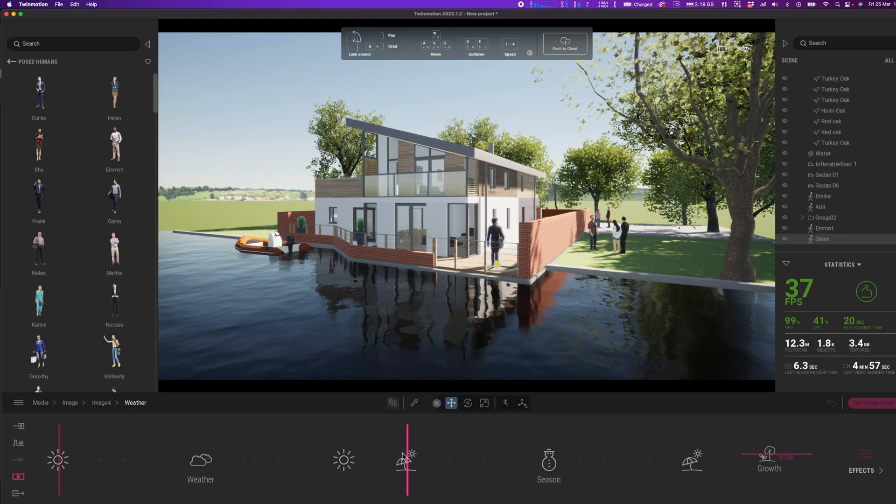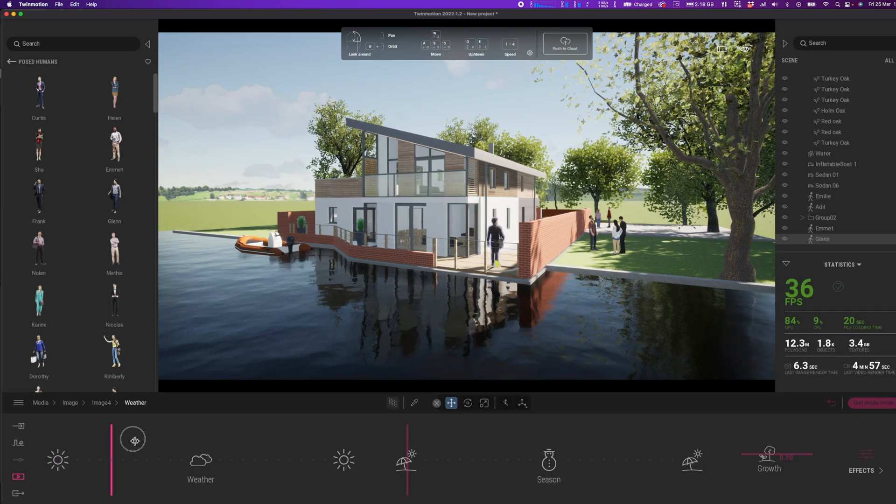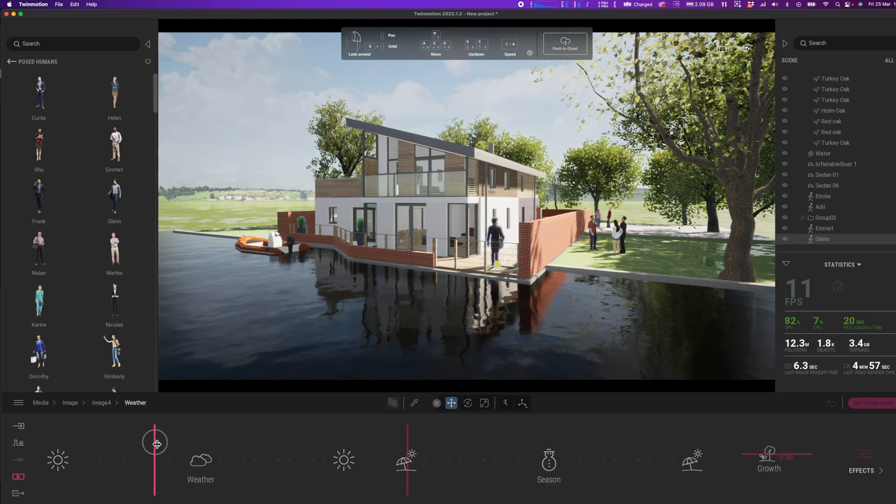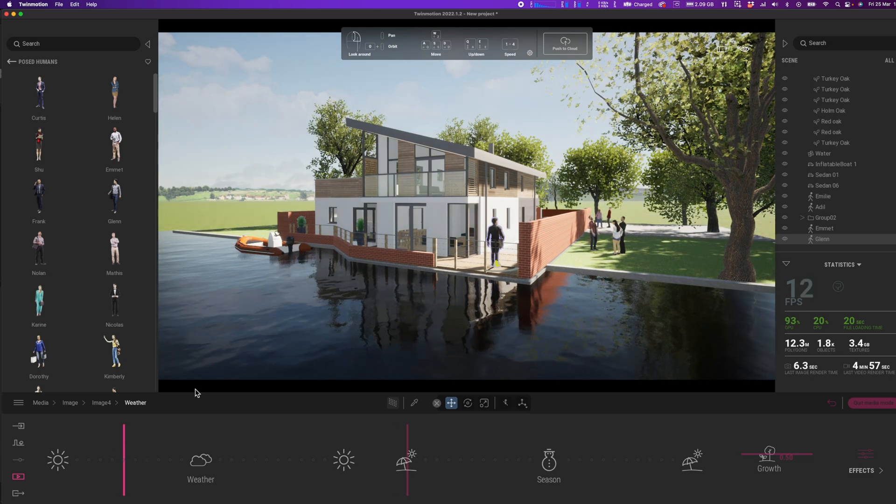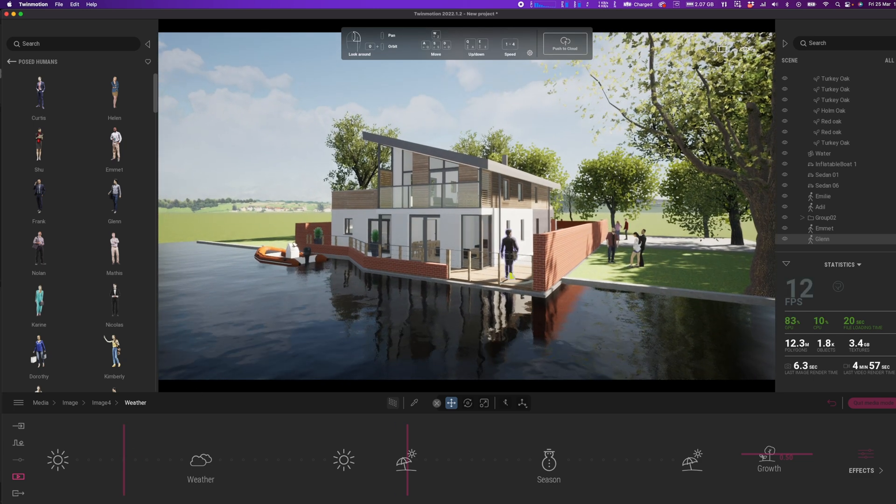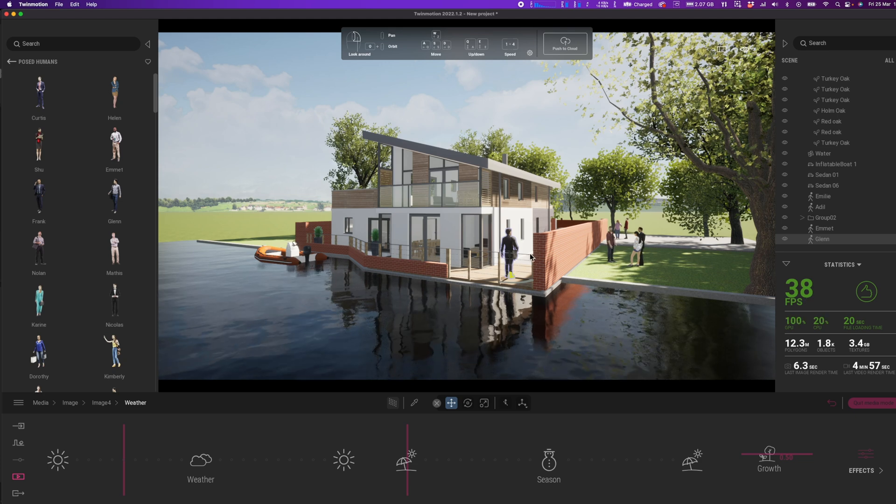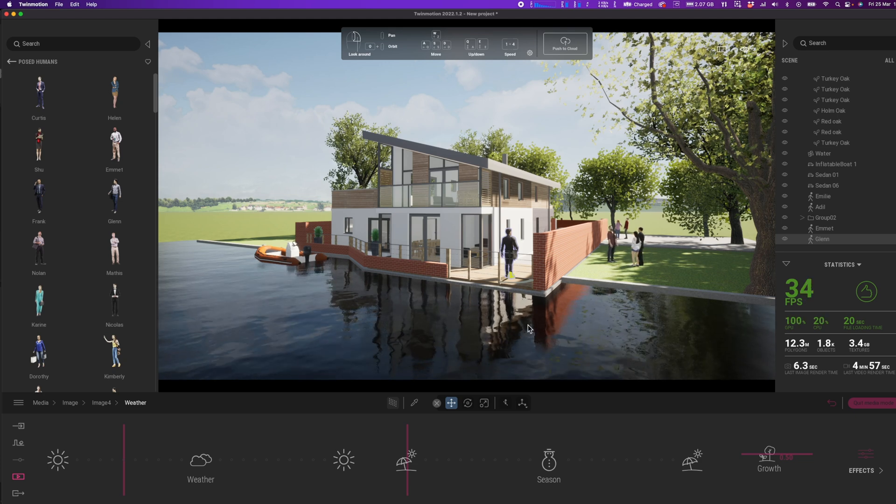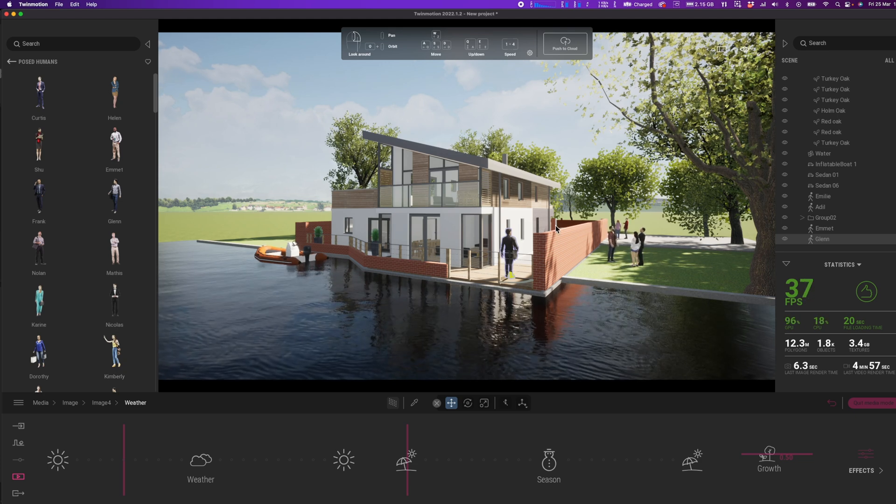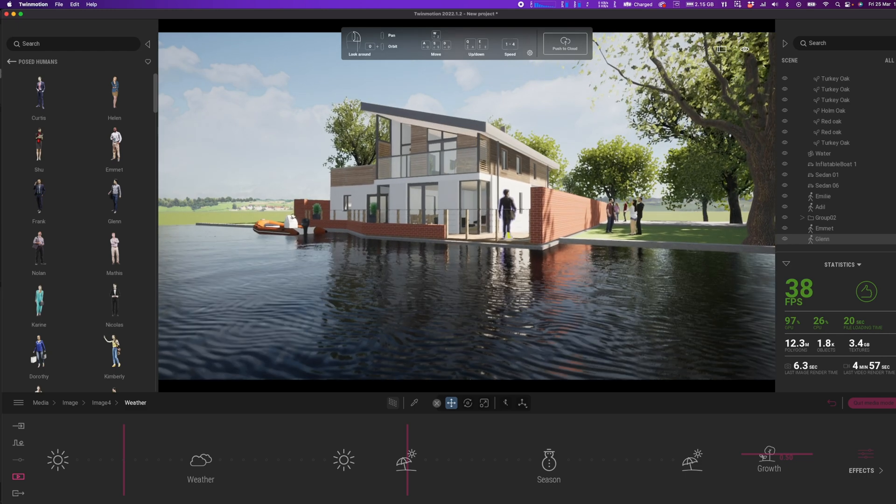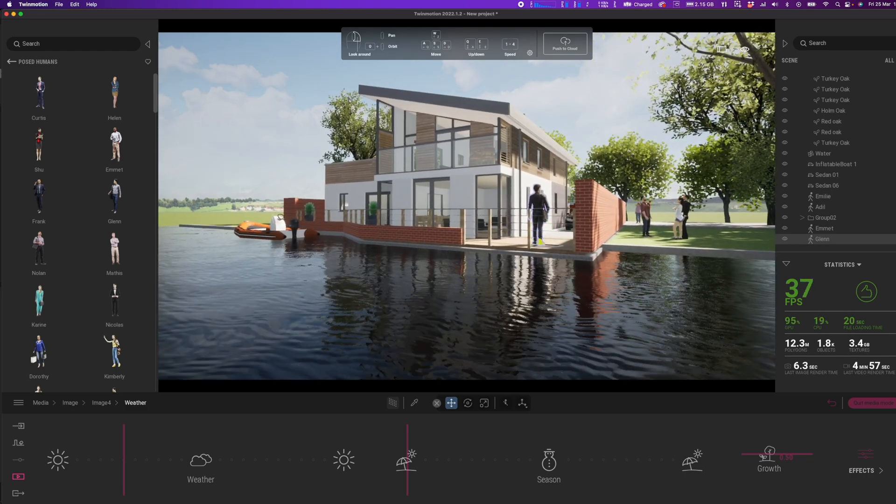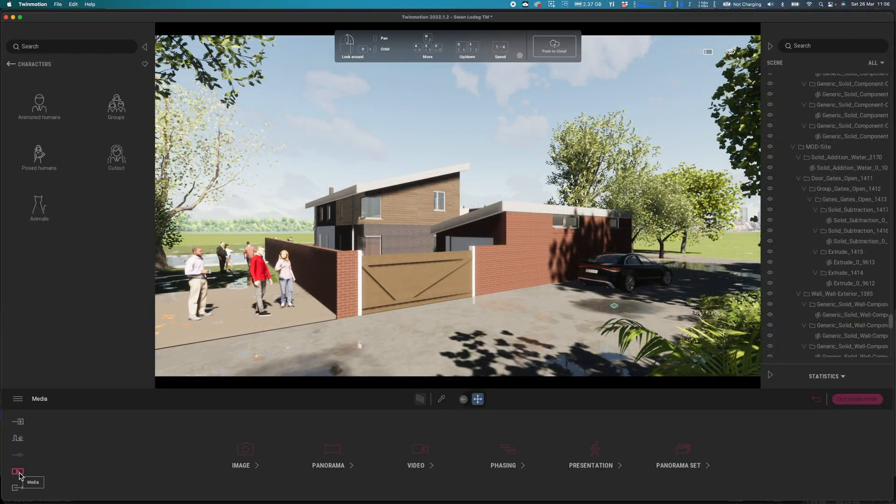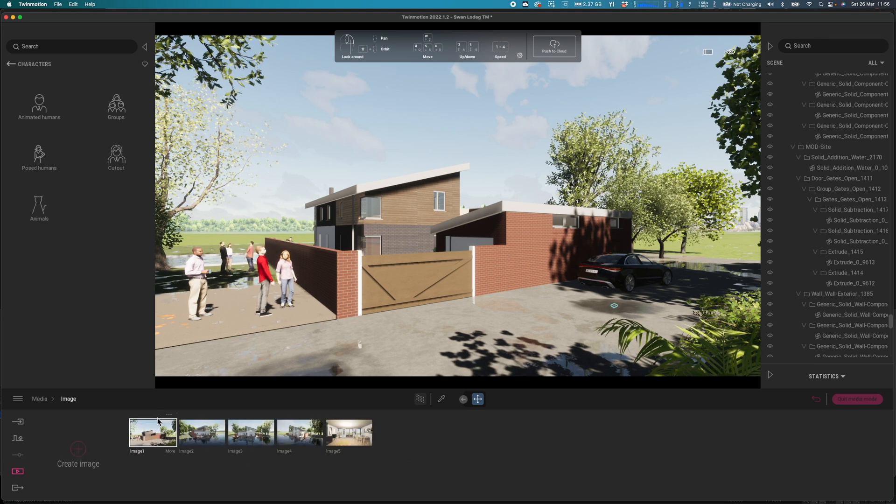So you will notice that the frame rate drops down a bit sometimes when you change the weather. That's because I'm in the ultra settings at the moment. But what do you think? I think that looks really nice.